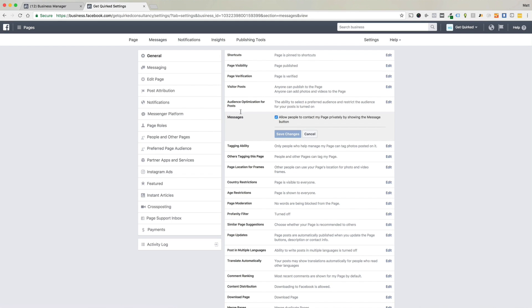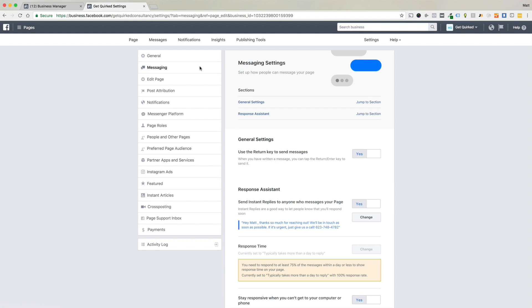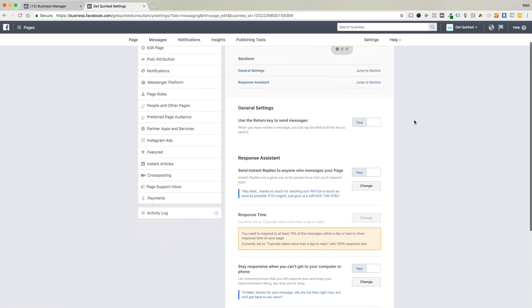So now we're going to go over to the messaging panel and I'm going to show you a couple of things that you might not notice once you set this thing up unless you pop over to this tab. All right, so we're over in the messaging settings and you can see here we can jump to the two different sections. We're not going to do that. We're just going to go over it real quick.